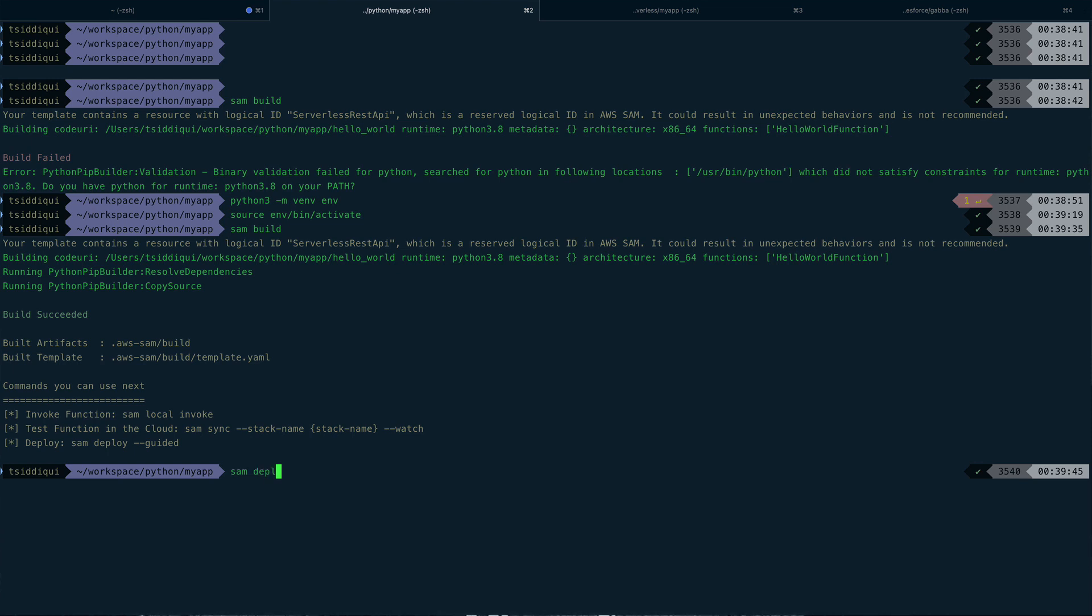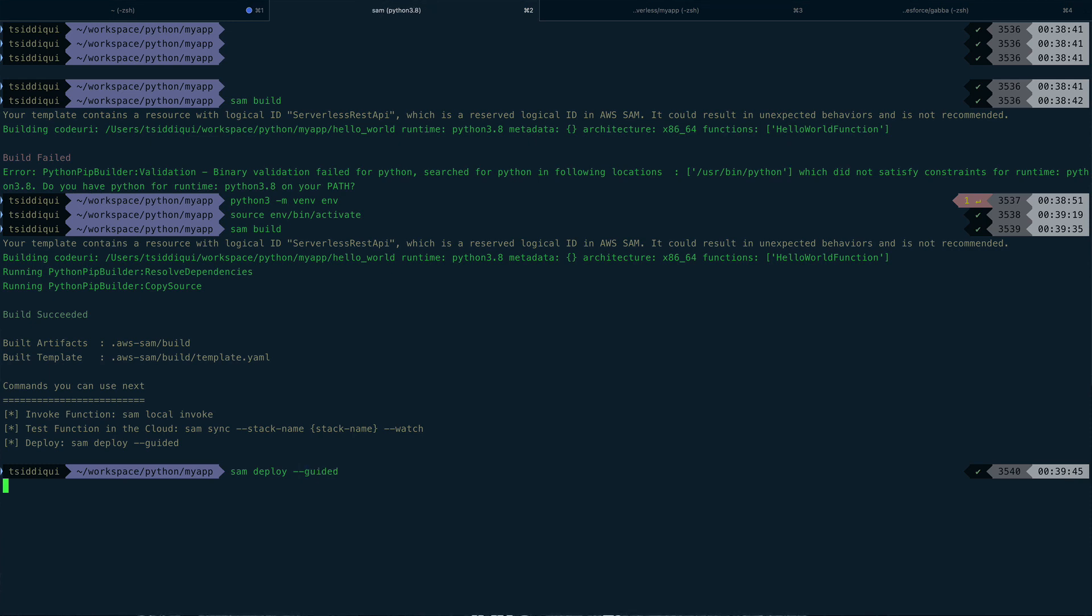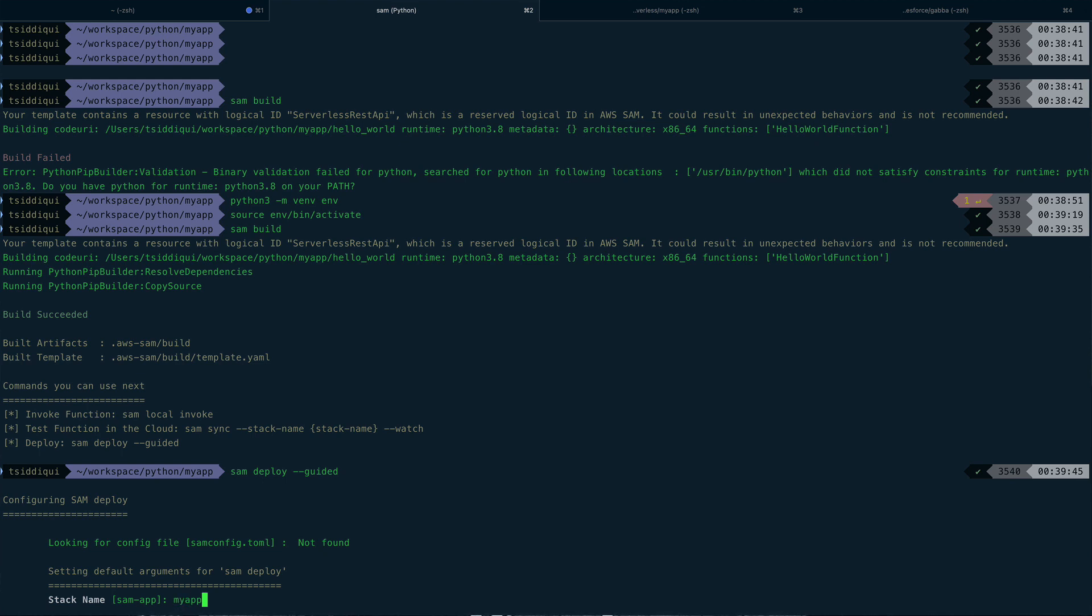So now coming back - SAM. So you see it actually tells you what command to run next. Sam deploy - I'm going to run that and I'll do a guided deploy. And the stack name - so it by default takes the stack name also as sam-app, but I'll again do my-app.